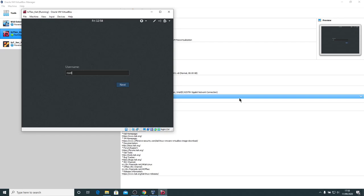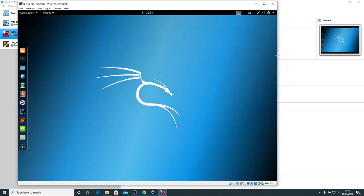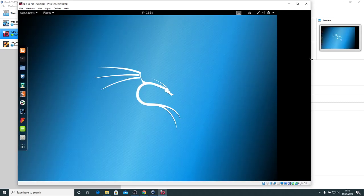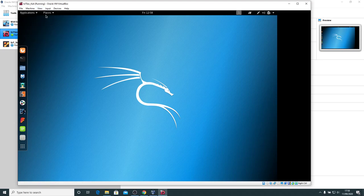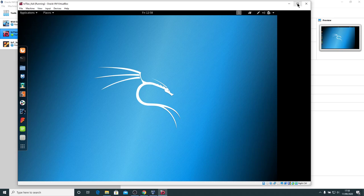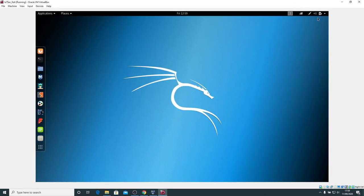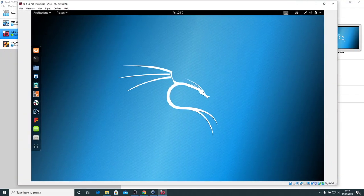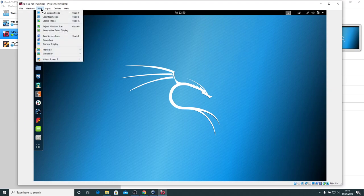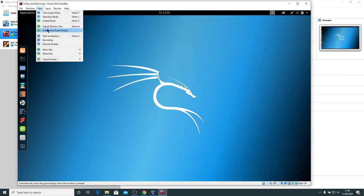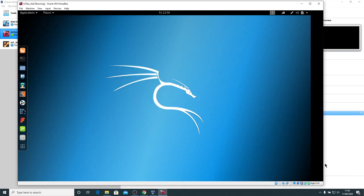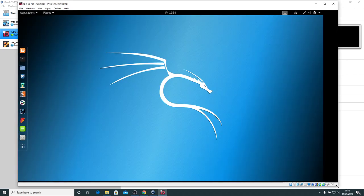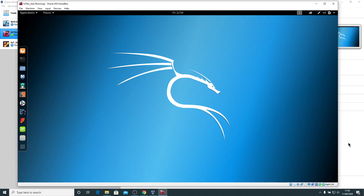We'll type in root toor and already you can see that we've got a bigger window. Not only have we got a bigger window, but what we should have is once the system fully loads, we should be able to resize the window. Let's put auto resize on. Let's have a little look. There we go.